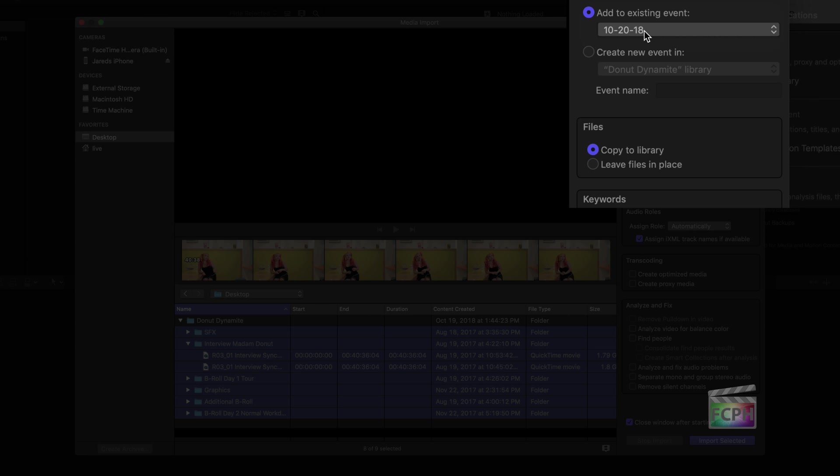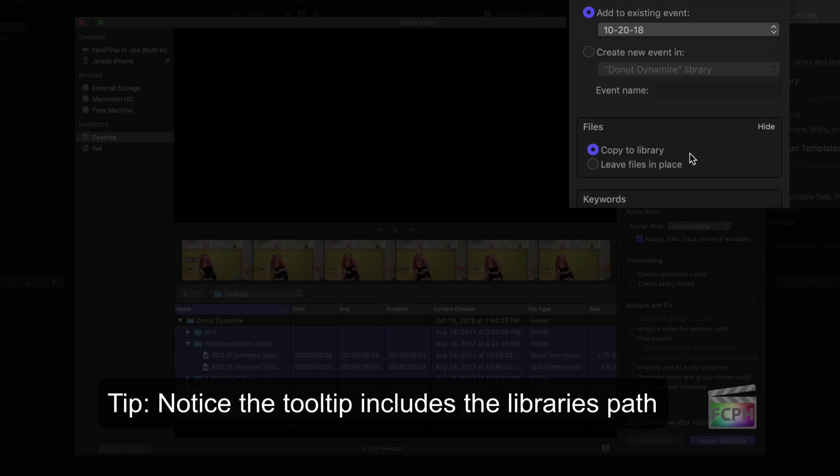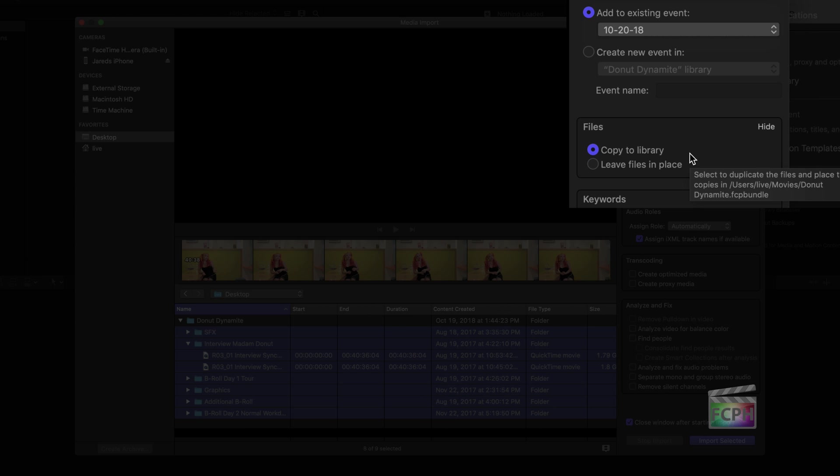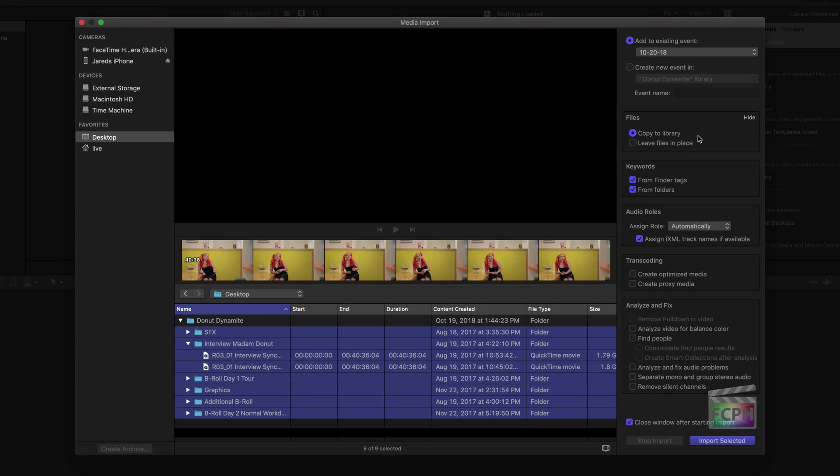We will rename the event later. Remember earlier I created a new library and saved it on my computer's hard drive in my Movies folder. By using the option Copy to Library, all of the media being imported is copied to that library that is stored in my Movies folder. I find when editors are first learning Final Cut, it's better to let Final Cut manage the media behind the scenes, and that is what Copy to Library will do for us. You can watch other videos on this channel for more details on that.